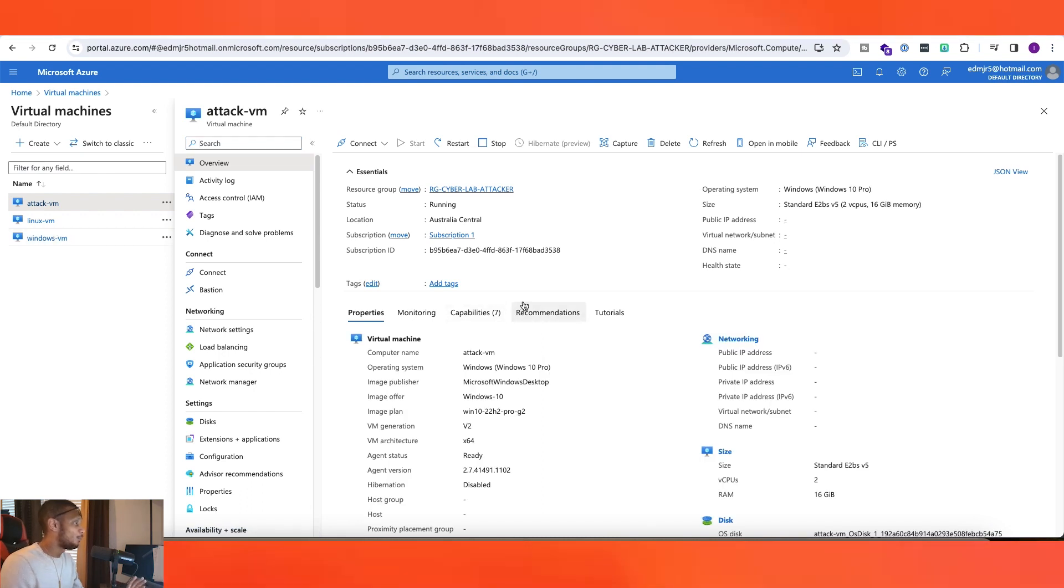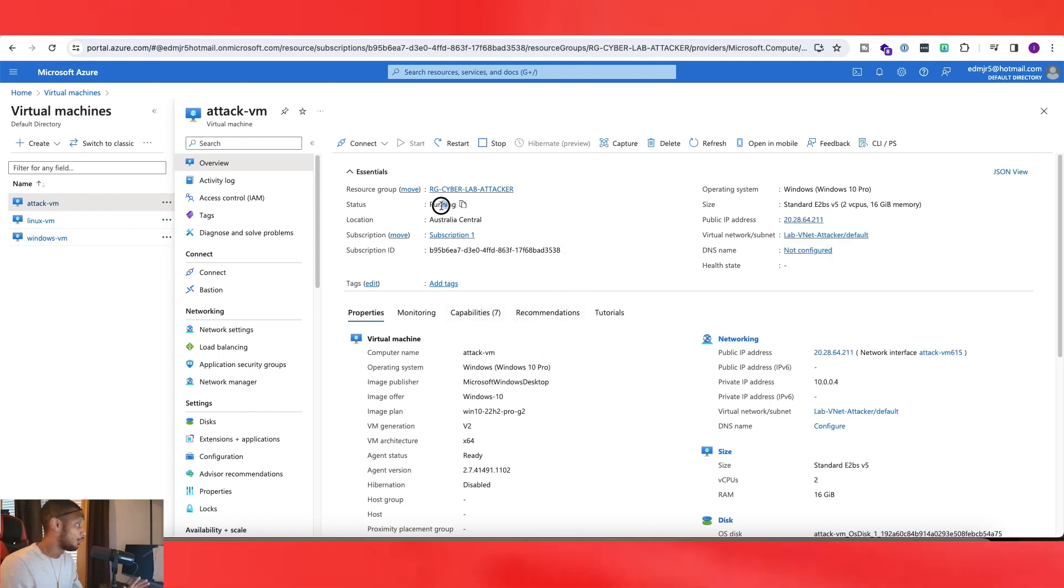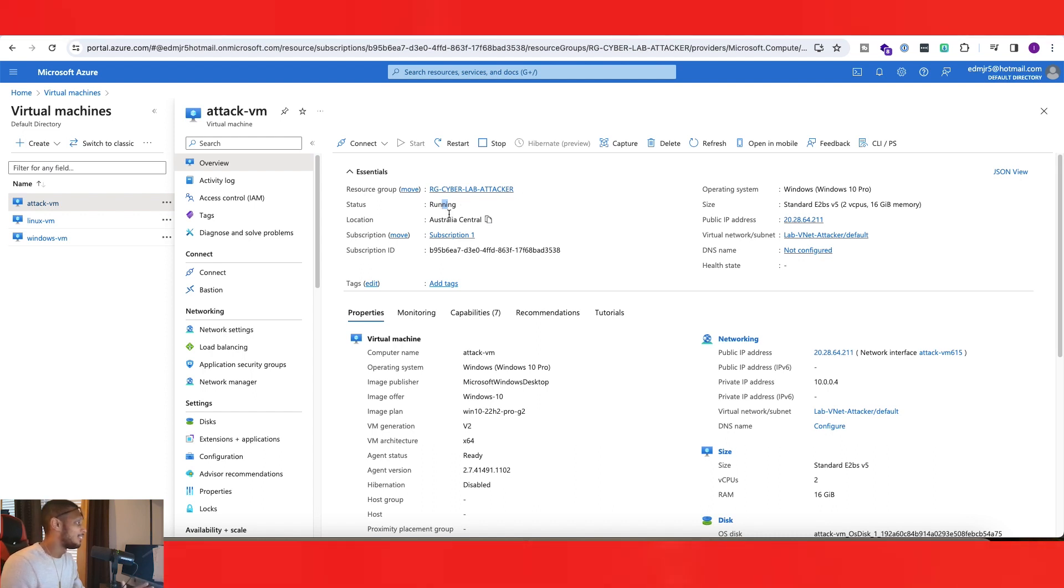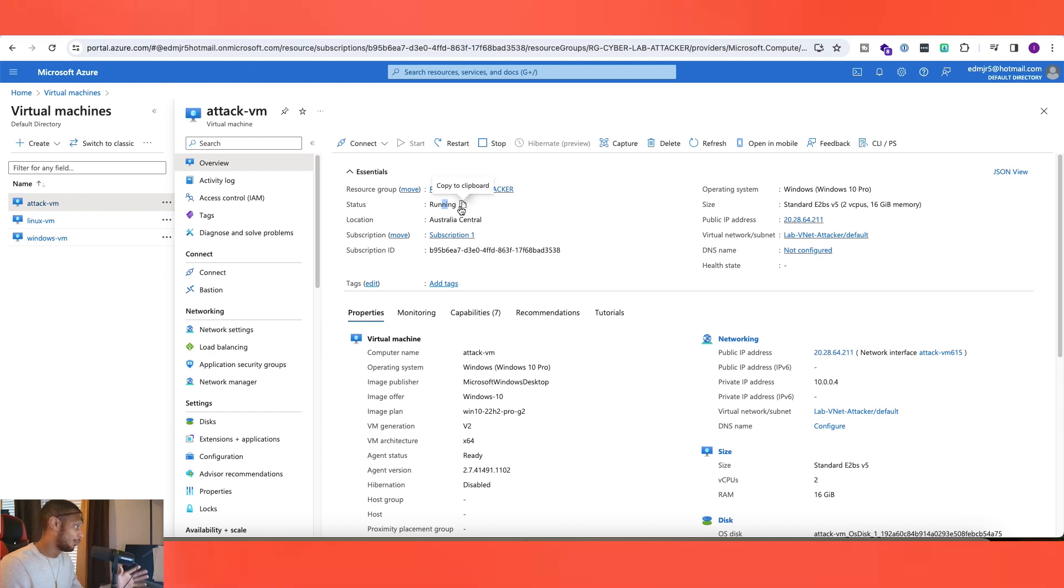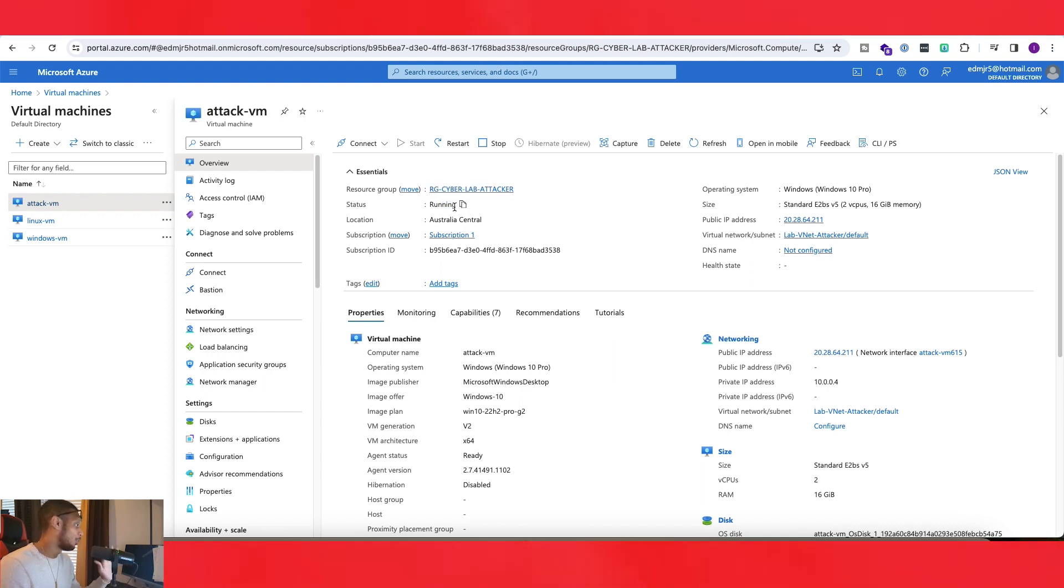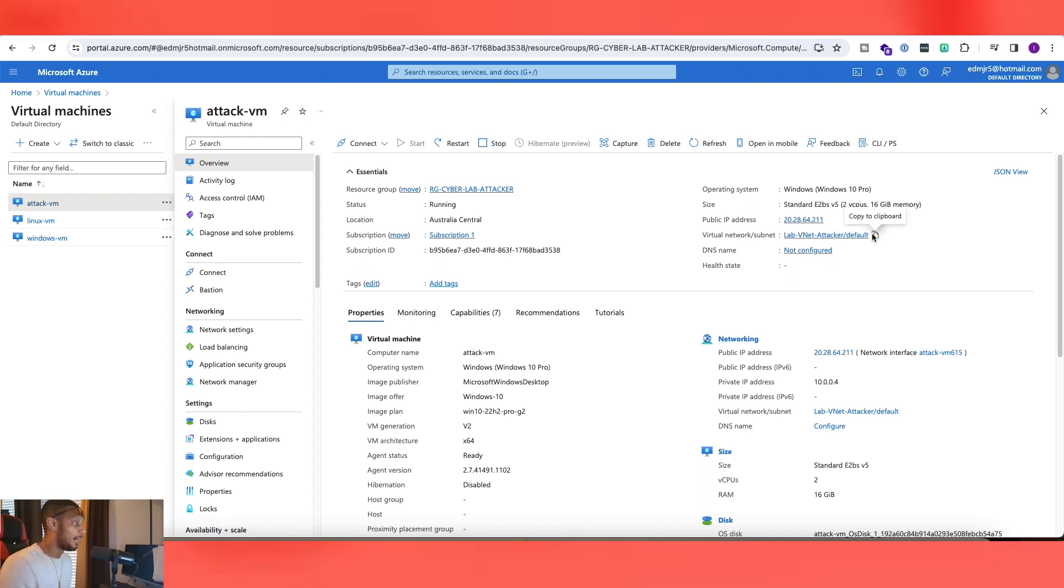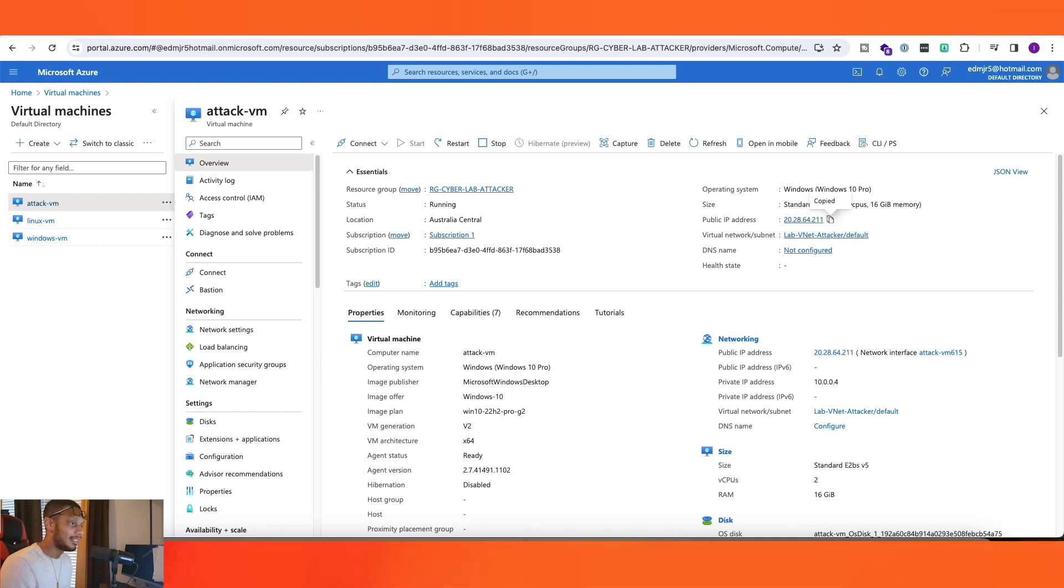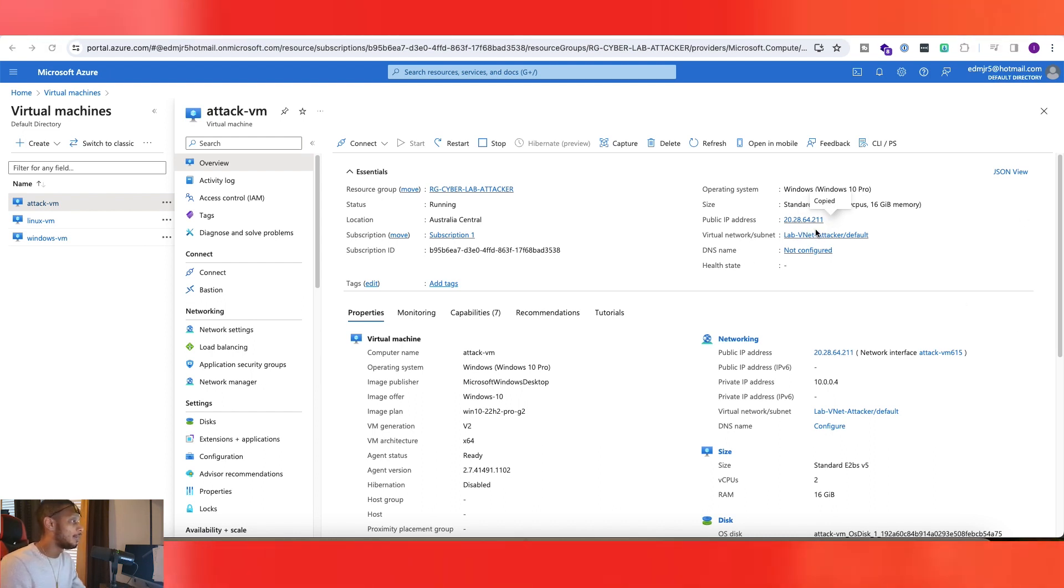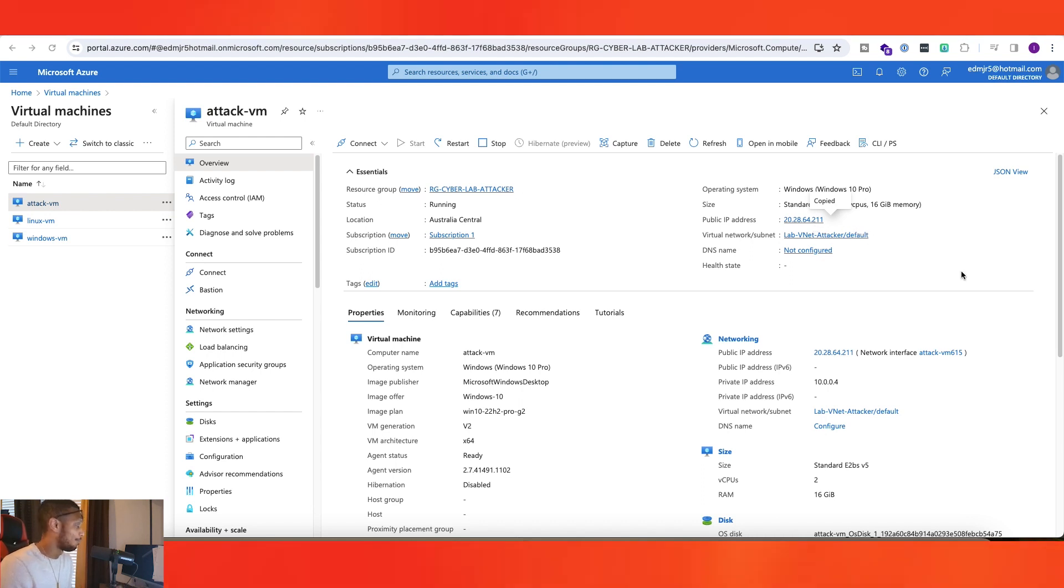And then once we get here, as you guys can see, my machine is currently running. I'm pretty sure you can change this without it being running, but I currently have mine running. So just a heads up right there. And on this page, you can also see your IP address. So my current one is right here. We'll copy that and put that over here to the side: 20.28.64.211.